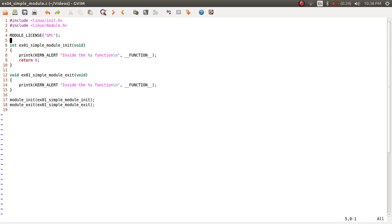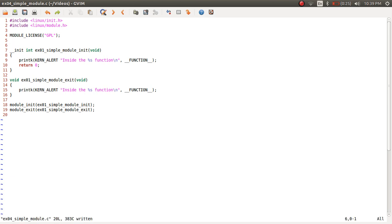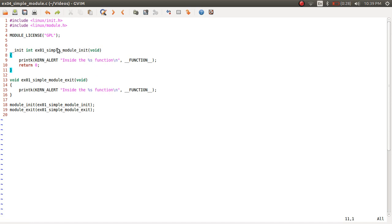The other topic I want to discuss is the __init keyword. Remember that all modules are loaded into kernel space and occupy some amount of RAM. The module_init function is called only when the module is loaded — insmod copies your module into kernel RAM, does the linking with the kernel, and then calls the module_init function. Once the module_init function is called, it is never going to be accessed again for the duration the module is loaded. It is called only when insmod is executed and never accessed after insmod returns.